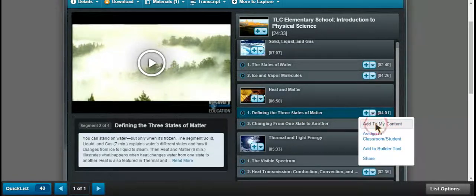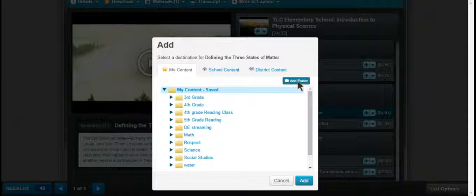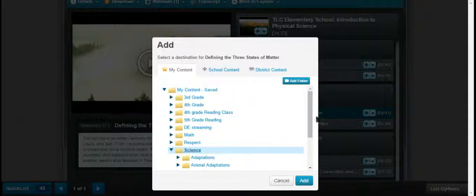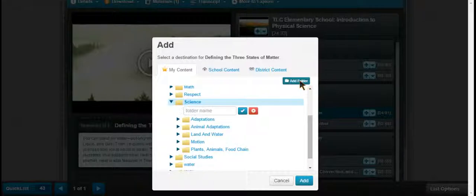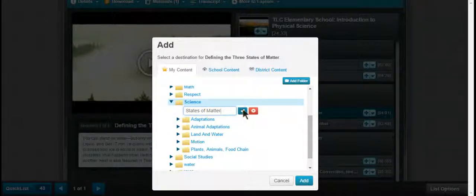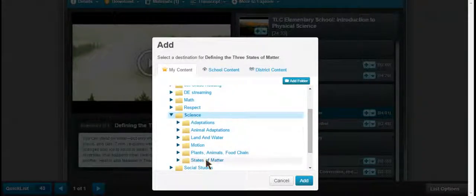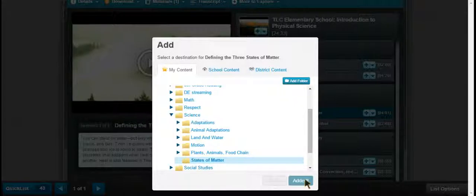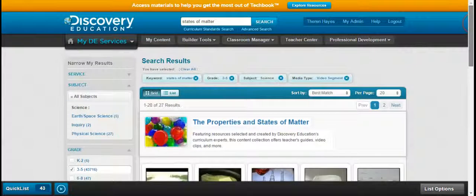If I add that to My Content, it's going to ask where — and it starts to put it into the different folders I have. I have several folders. I have a science folder here — there's plants in motion, nothing really fits — so I'm going to add a nested folder and label that folder. Then I click the check mark, and as you can see, under Science, nested within States of Matter, I highlight that, click, and add. The video is now there.